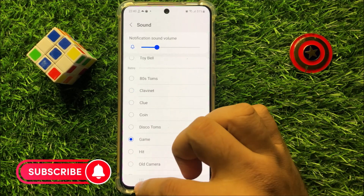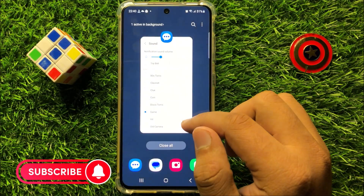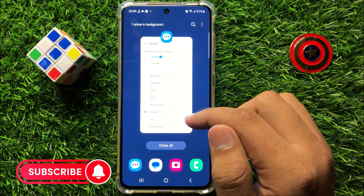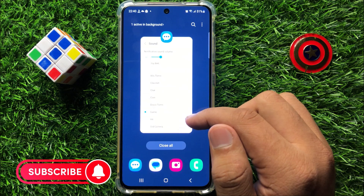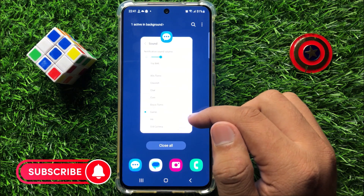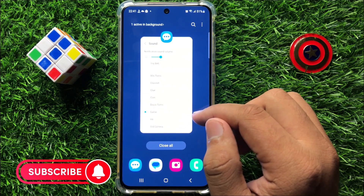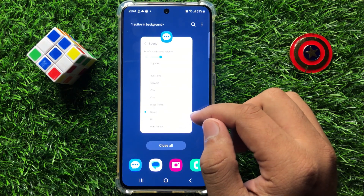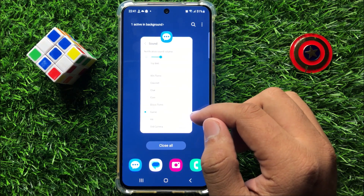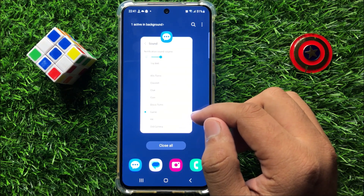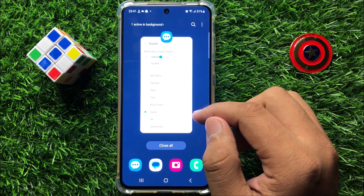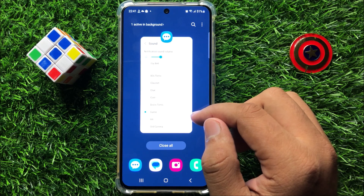So that's how you can change text messages notification sounds in Samsung Galaxy S23 FE. I hope you liked the video, thanks for watching.